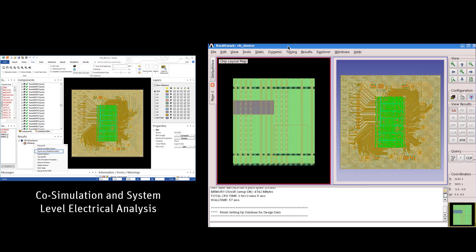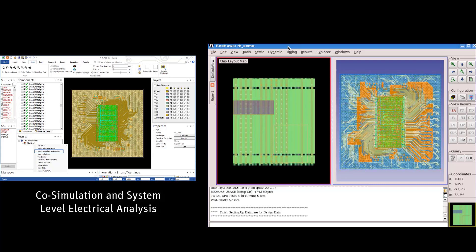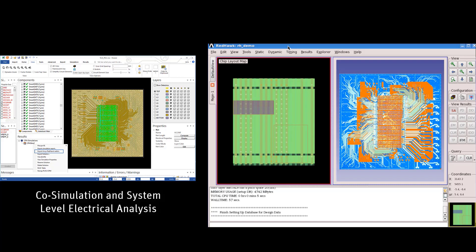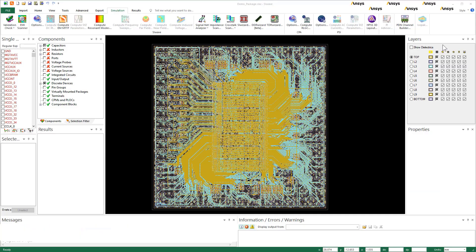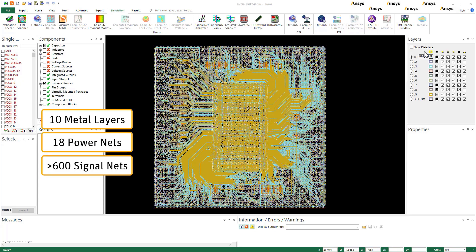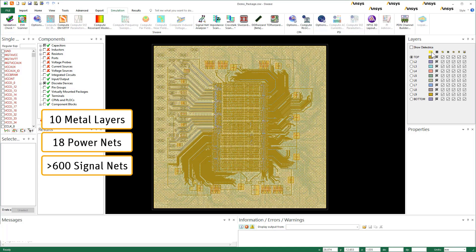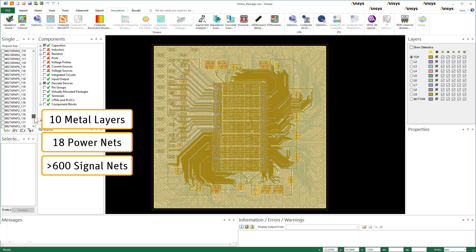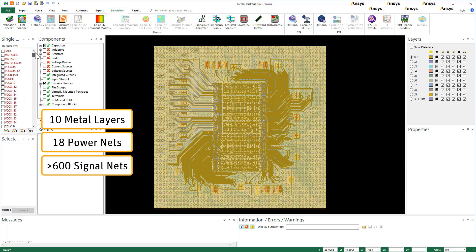Thus, CPA fosters co-simulation and system-level electrical analysis of chips, packages, and boards. Here's a package model in ANSYS SIWAVE. This is a fairly complex design with 10 metal layers, 18 power nets, and over 600 signal nets. In this video series, we'll set up this package to calculate frequency-dependent RLCG parameters.